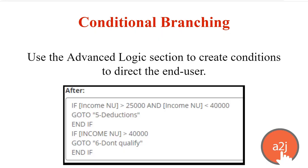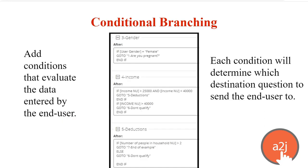So moving on to the second type of branching, conditional branching. Conditional branching is using advanced logic to create conditions to direct the end user to move them around. You're scripting logic statements that direct A2J Author to override a button's destination and to analyze the end user's answers within variables to move them through the interview. You add conditions that evaluate the data that has already been entered by the end user. And each condition will determine which destination question to send the end user to. So logic doesn't have to be used for branching. But you can either manipulate the end user's data based on things they have told you or you can move them around.